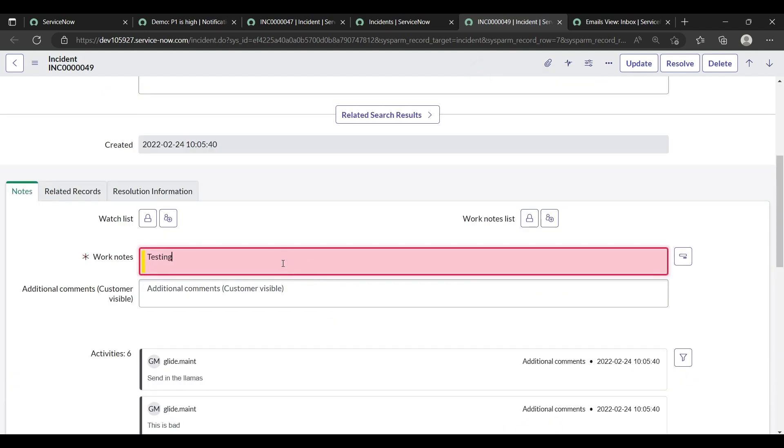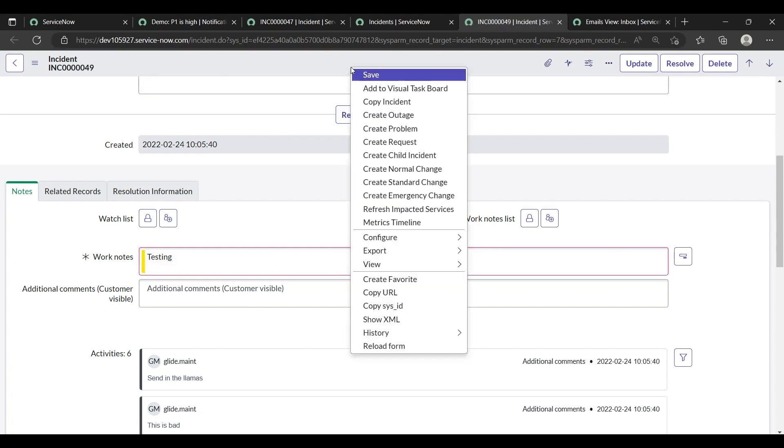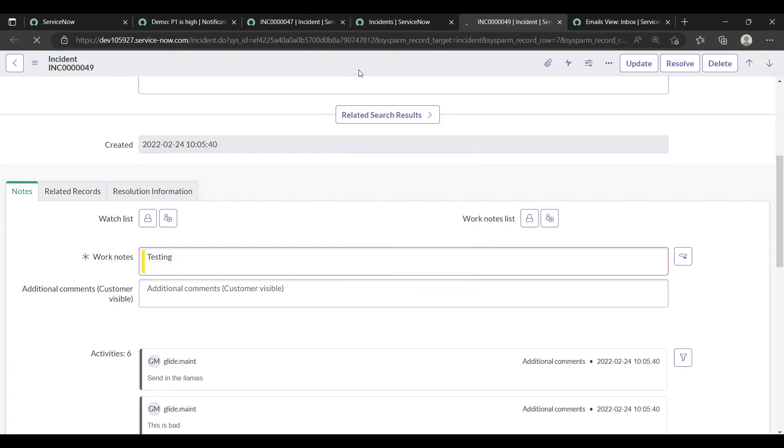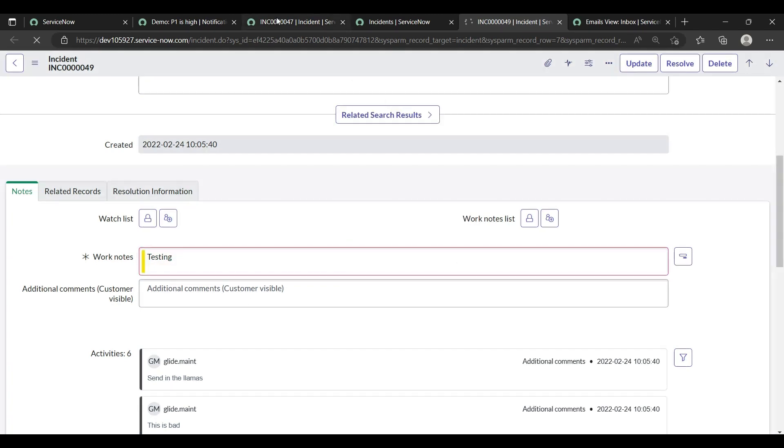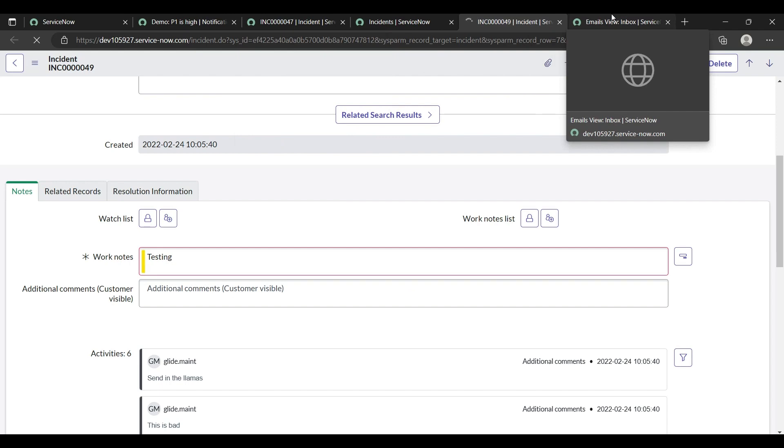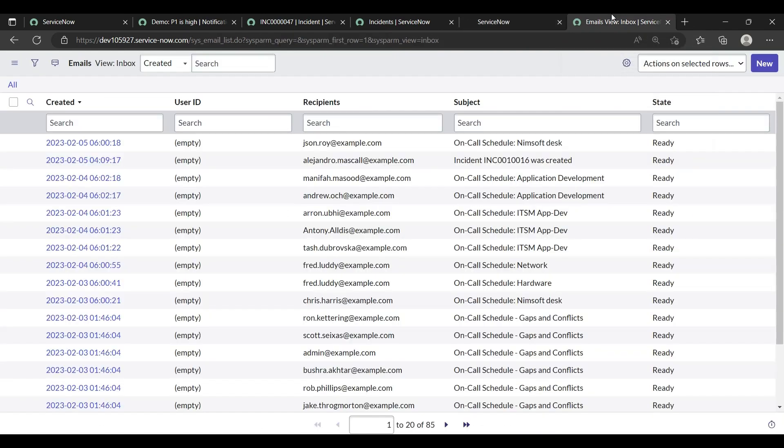Testing. My work notes for now is giving testing. Now we will check if our email is gone or not.